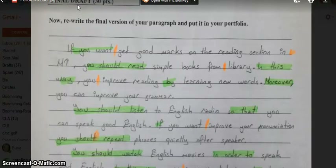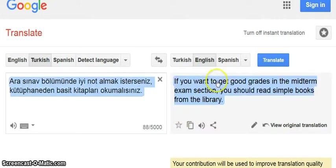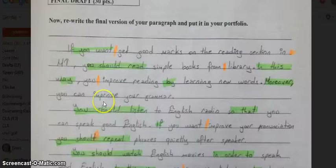Looking at this student's writing, I see my first orange mark is between 'want' and 'get.' So I'm going to go back to the translation to see if I can find out what I missed. And we can see here I've missed the 'to' — 'to get' — if you want to get.